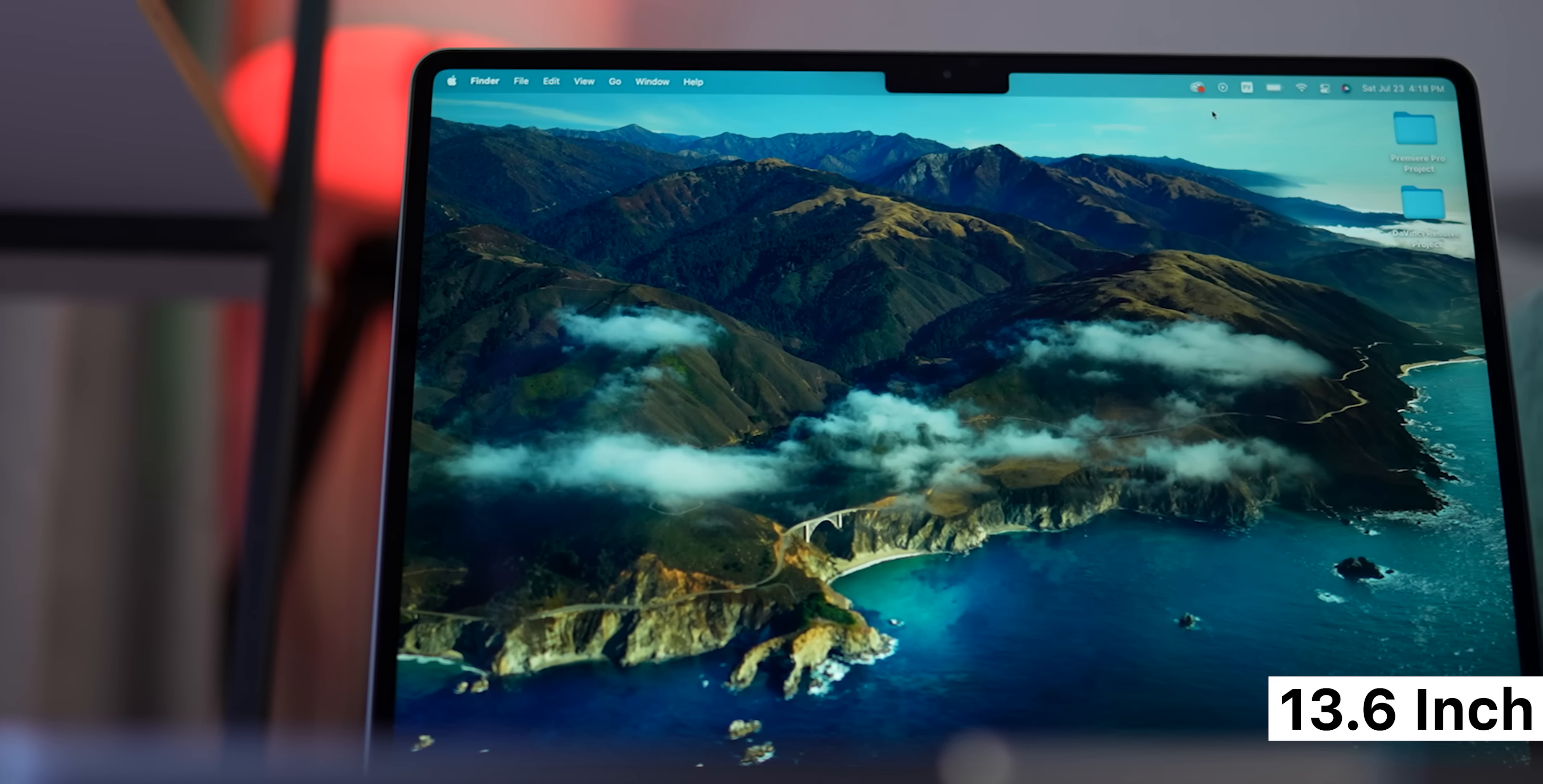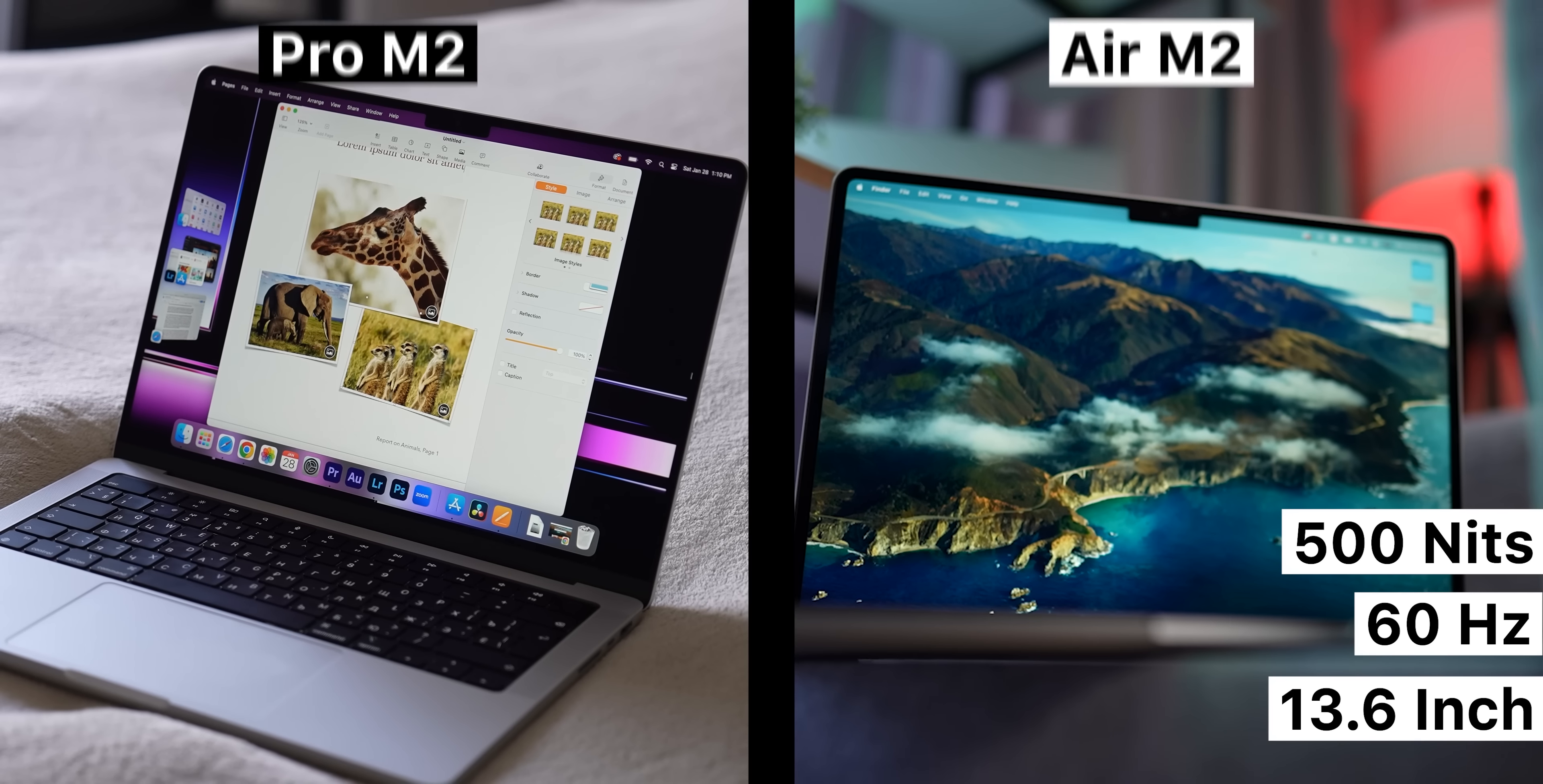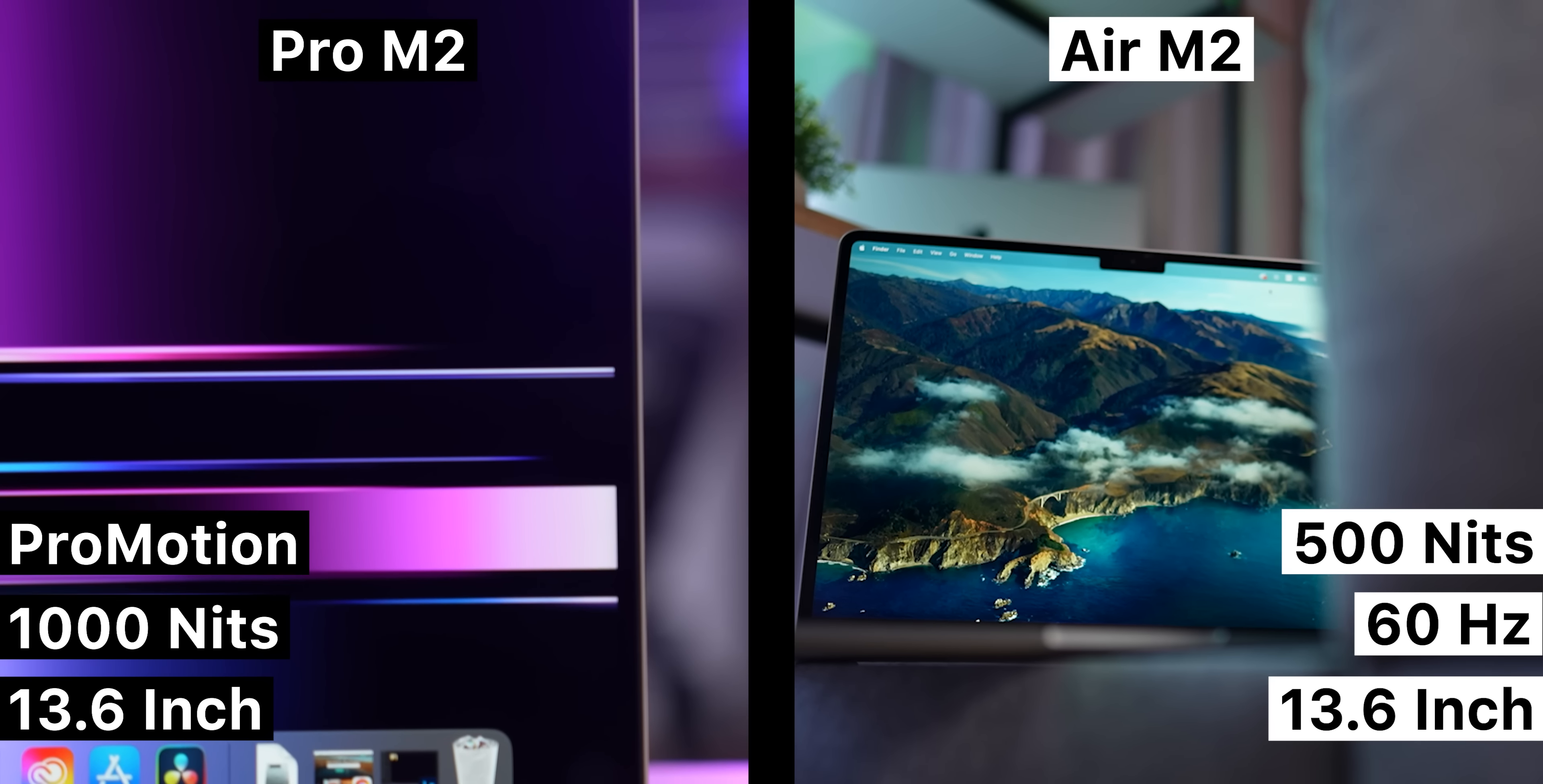What about the displays? Display is probably the biggest noticeable difference between the two. Despite being roughly the same size, these are two completely different panels. MacBook Air has a 13.6-inch Liquid Retina screen with 60Hz refresh rate and 500 nits of peak brightness. MacBook Pro, on the other hand, has a phenomenal display. It's mini-LED screen that goes up to 1000 nits in brightness and supports ProMotion. It is fair to say that the screen on MacBook Pro is two times better than on Air.